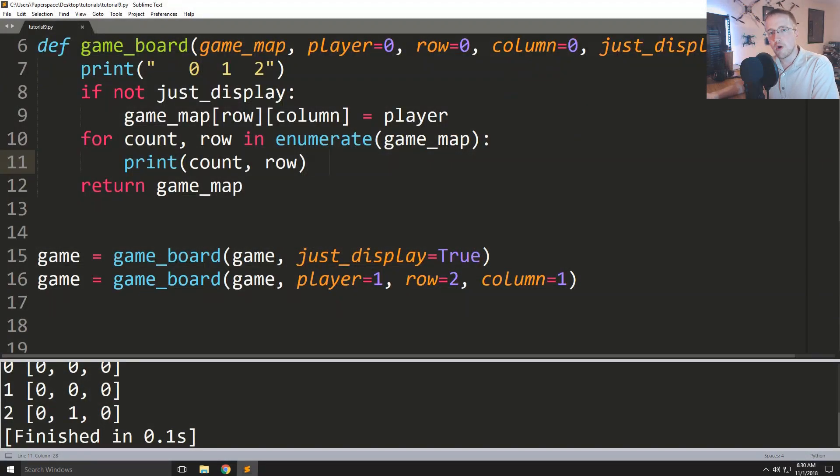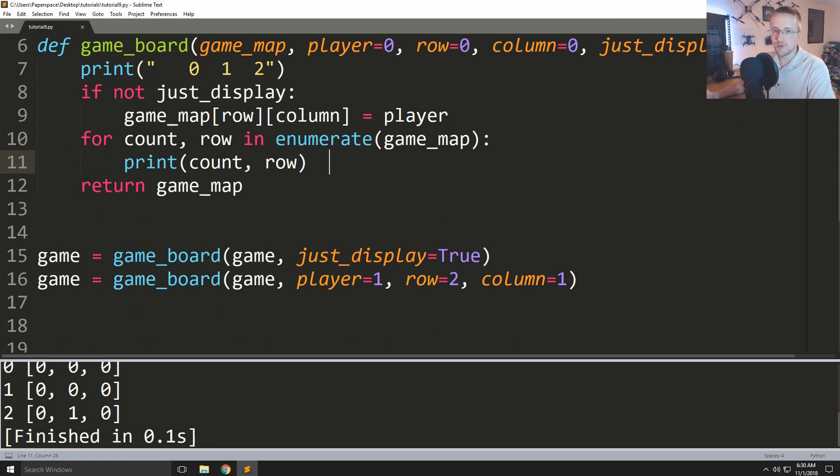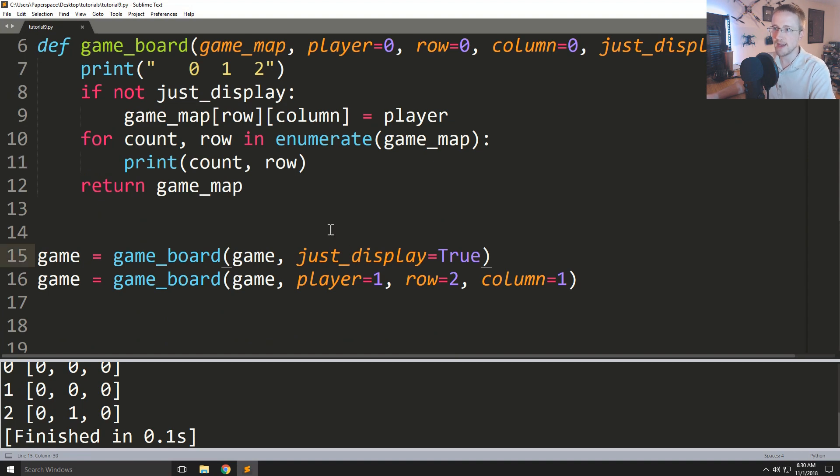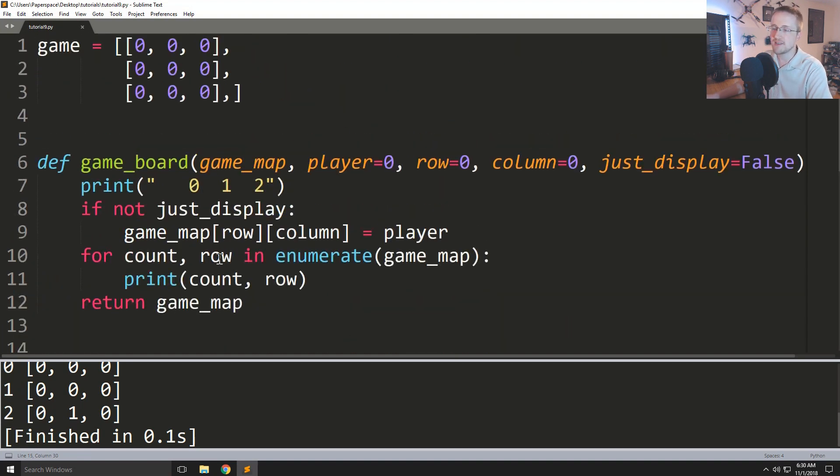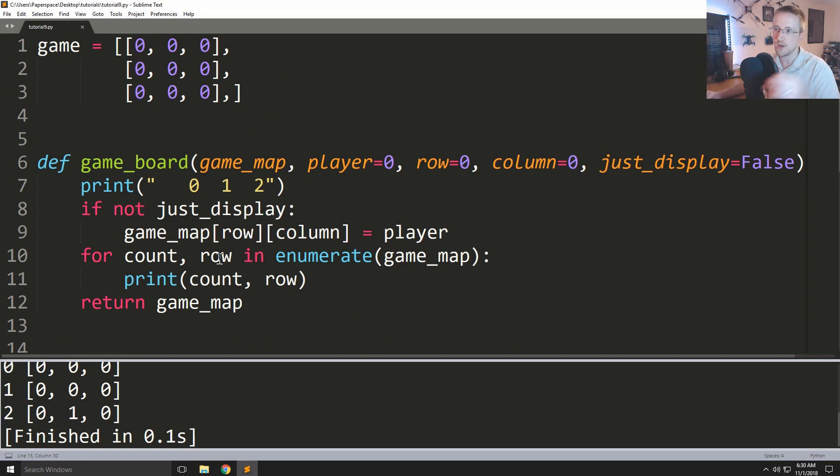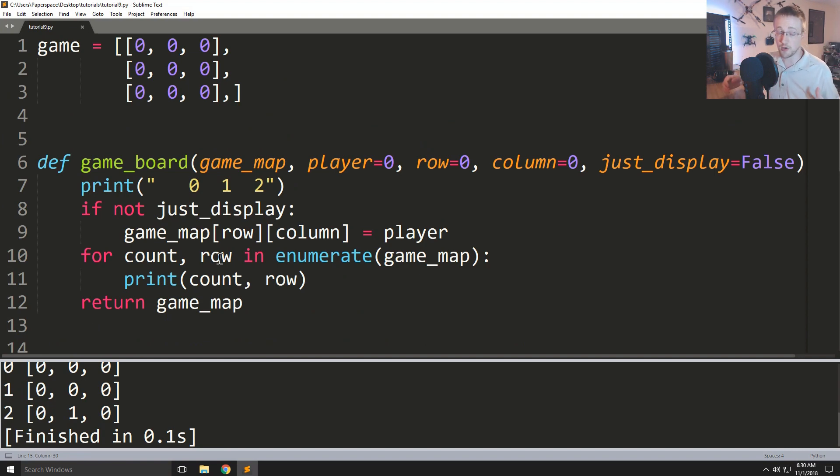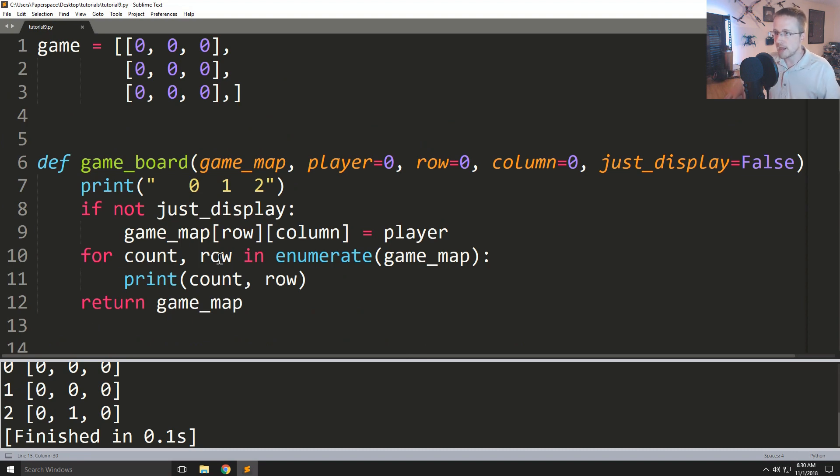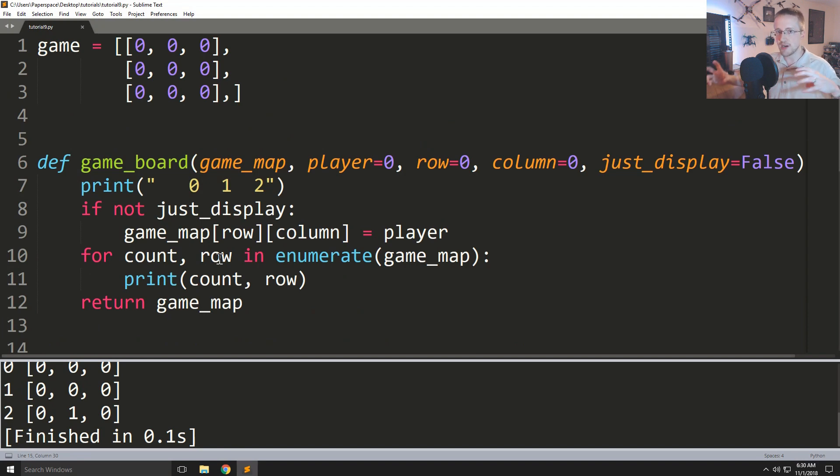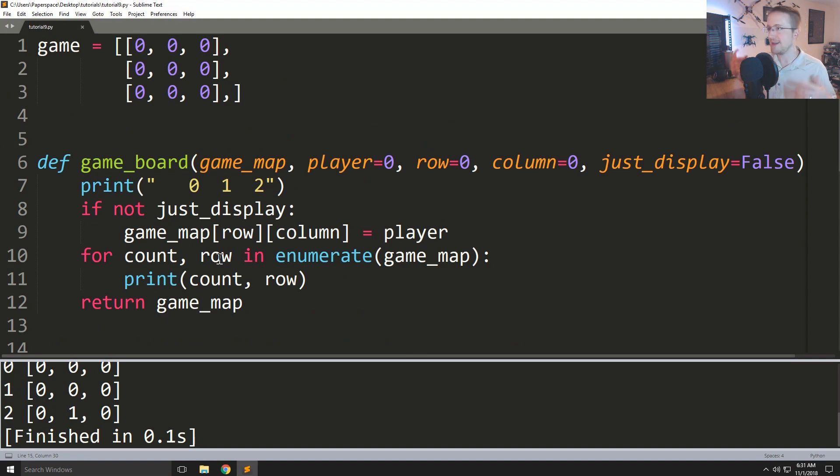What is going on everybody, welcome to part nine of the Python 3 basics tutorial series. In this video, we're coming back to our tic-tac-toe game, coming back to reality and addressing the fact that when you write a program, you have the best intentions, but whenever you start letting users play with your program or other programmers use your program and build on top of it, different people think in different ways.